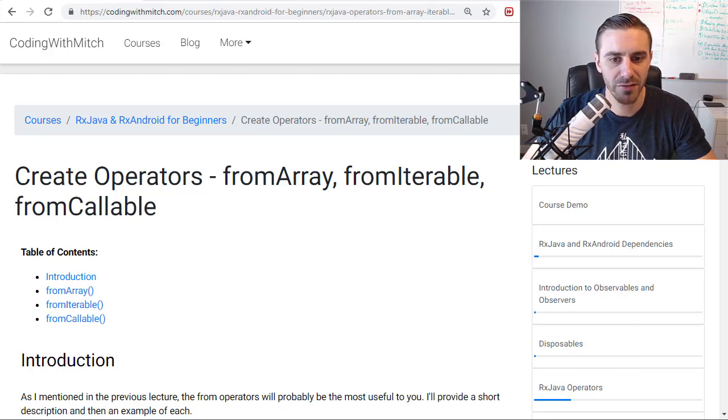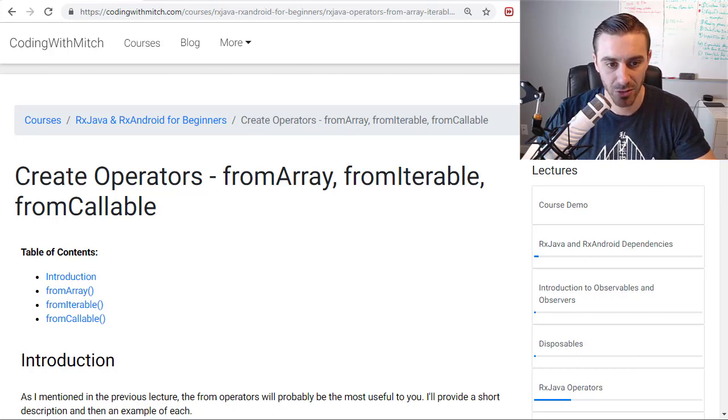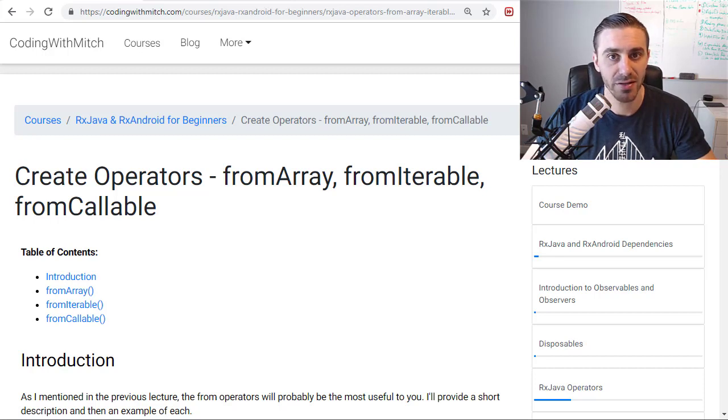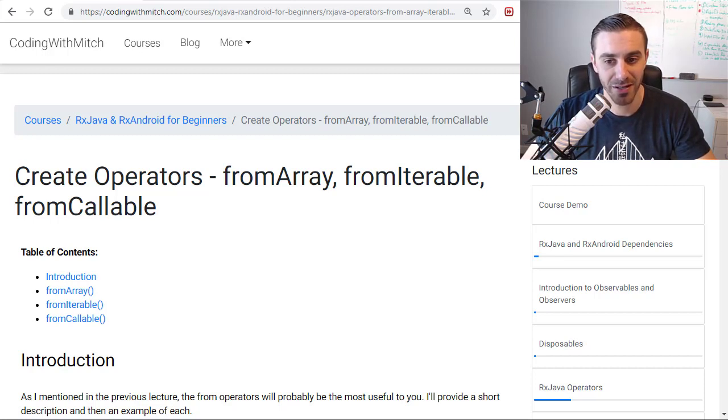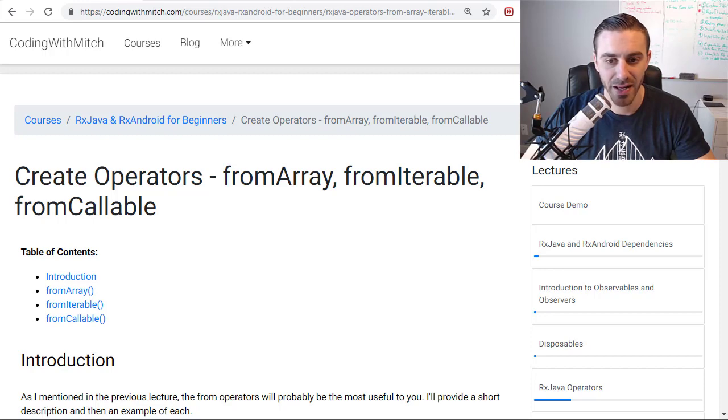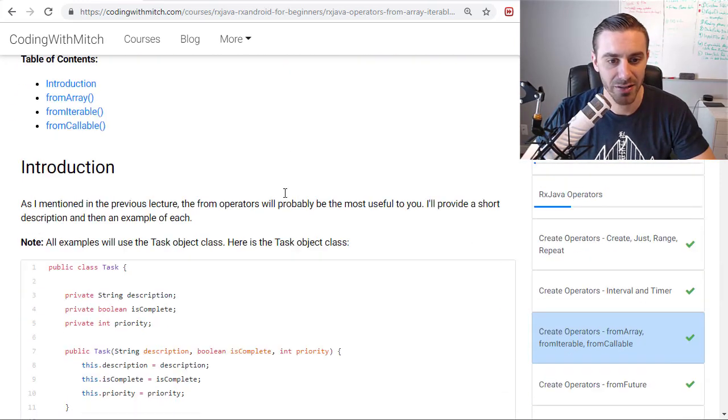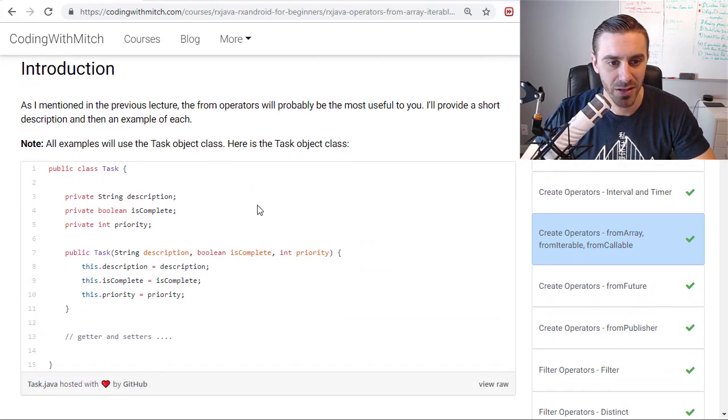In this video I'm going to talk about the fromArray operator, fromIterable operator, and the fromCallable operator. These are three operators that I think you're going to get a lot of use out of in your Android development, your Android apps. So before I talk too much about them, let's just get right into the examples.